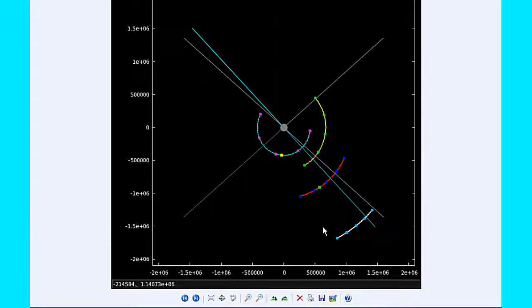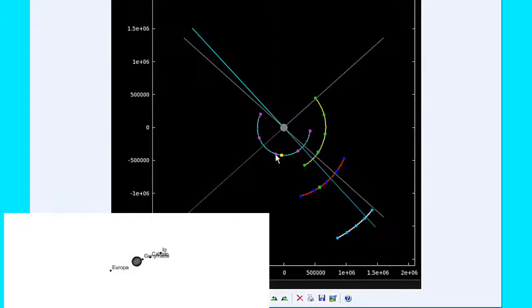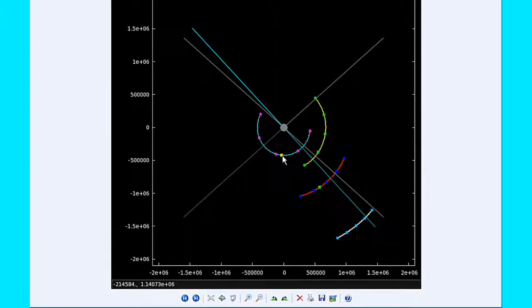At 8:54 UTC, Ganymede goes through an Apojove at 1,072,740.2 kilometers. At 12 hours UTC, Io is now firmly in quadrant 4 heading east. At 13:52 UTC, Io goes through an Apojove at 423,545.8 kilometers.